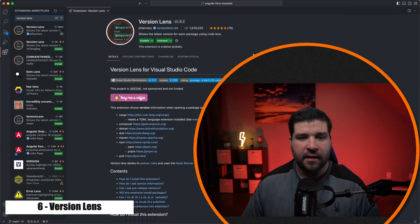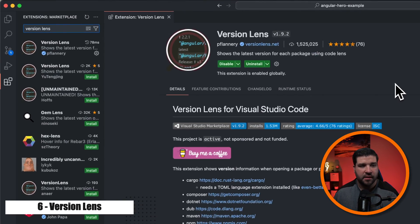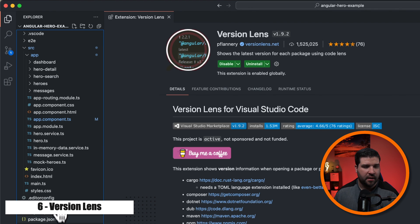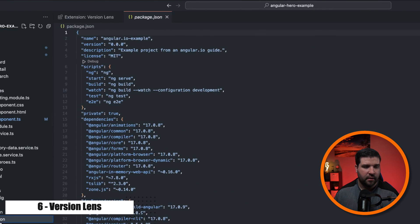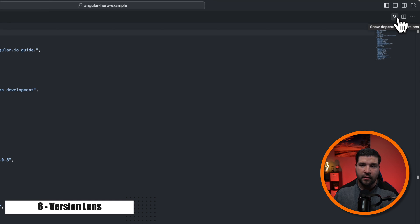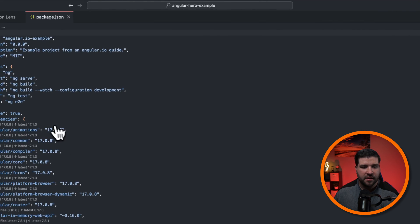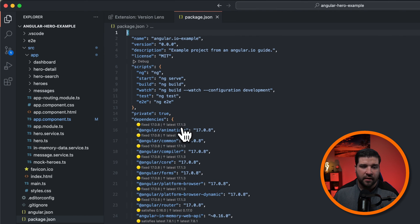Number six on the list is version lens. It displays the version for each package in your package.json file. It also allows you to upgrade packages with a single click. So back in VS Code, we see that I have version lens installed. And if I open up my package.json file, we can see that we now have a little V in the top right corner. It says show dependency versions. If I click on that, we now see these extra annotations above each of the packages.